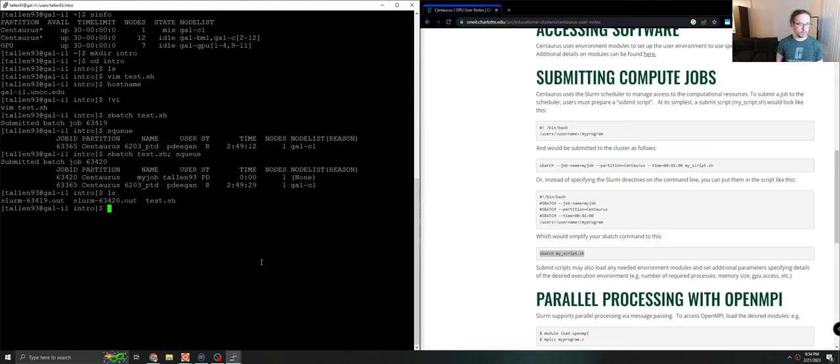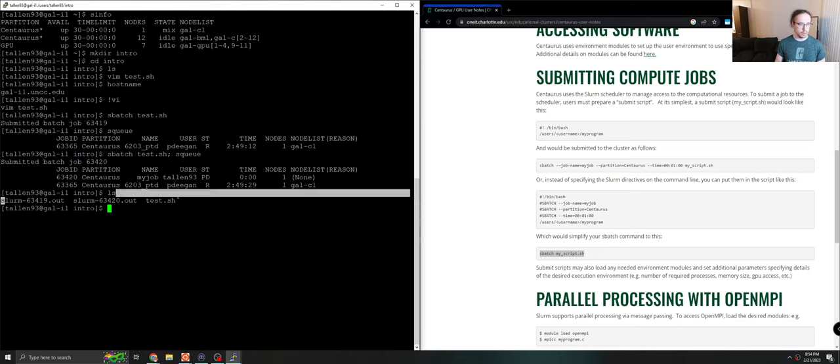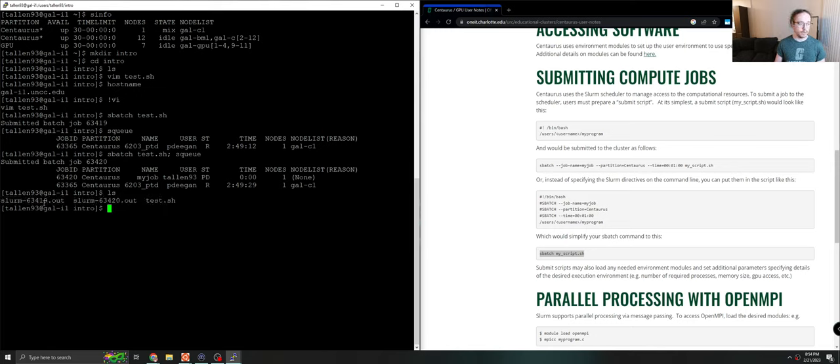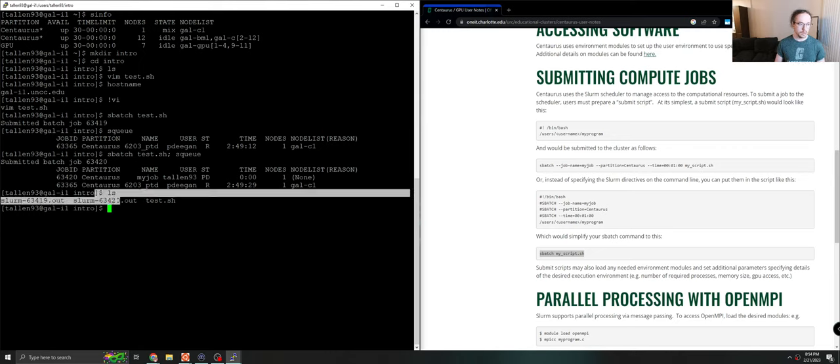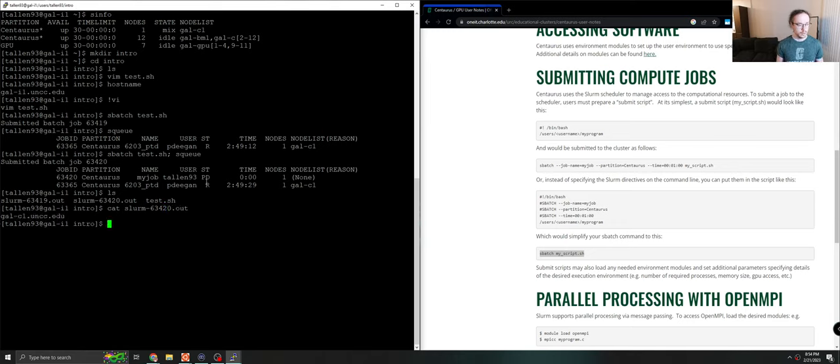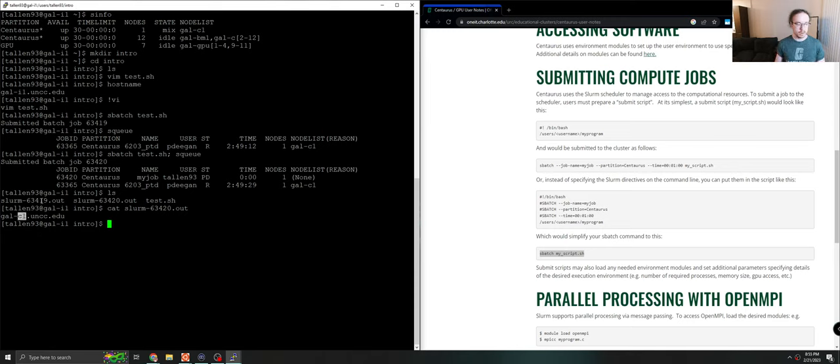So we'll check here. And we have three files now. We started with one, which was test.sh. And now we have three files slurm 63419, which corresponds to our first run, and 63420, which corresponds to our second run. So if we see what's in these files, you'll see that instead of gal i1, we have gal c1, which is compute one. So our code did run on the other server.